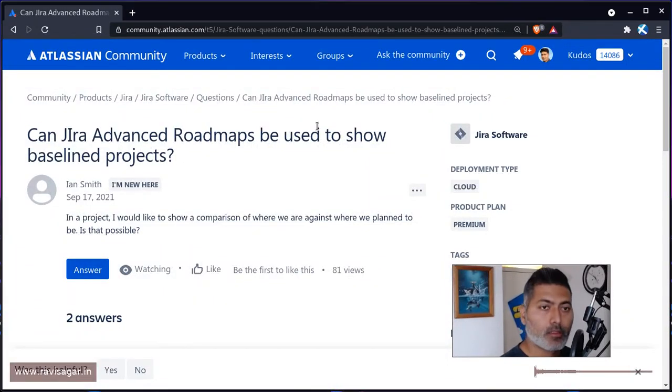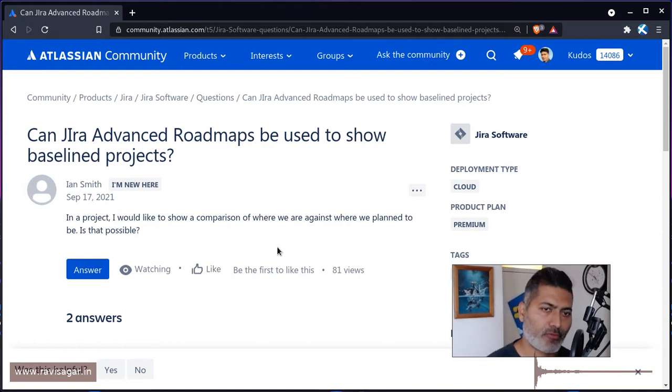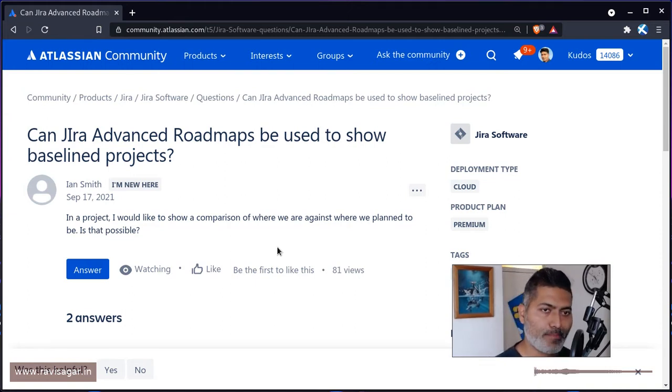Hello, everyone. So today, I'm talking about advanced roadmaps after a long time.